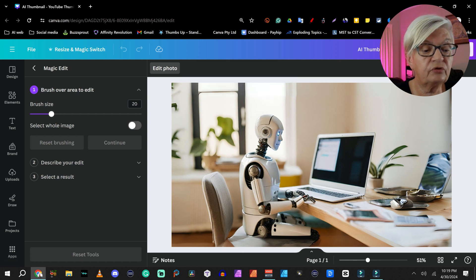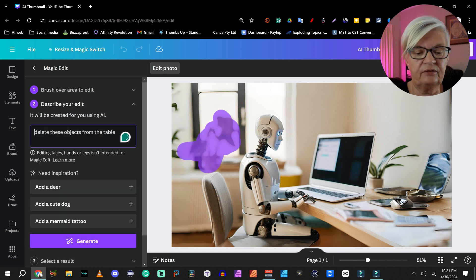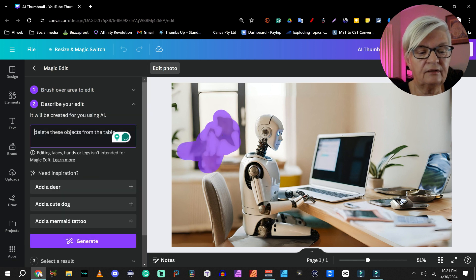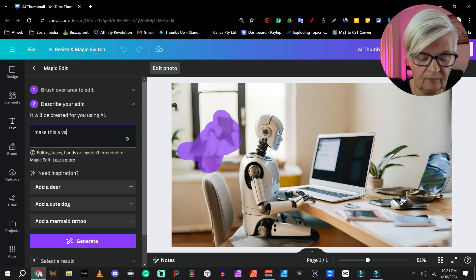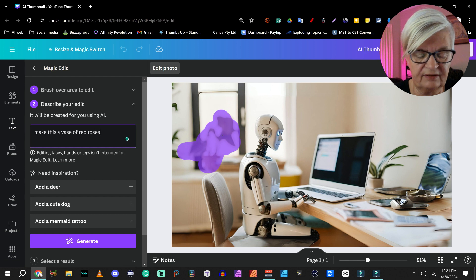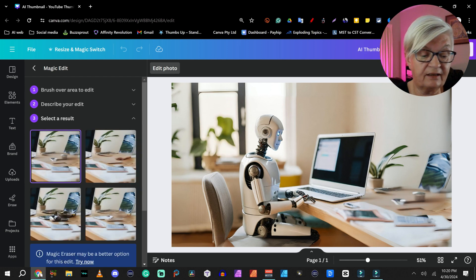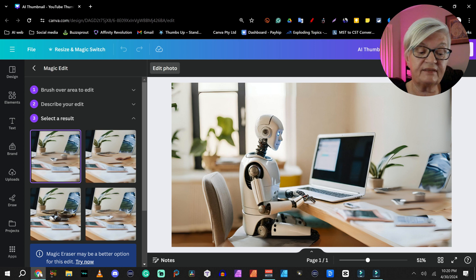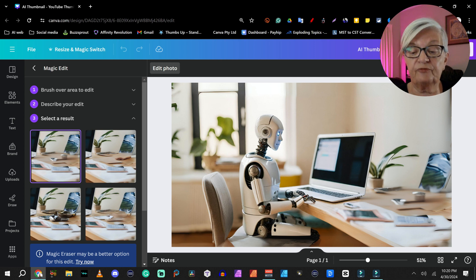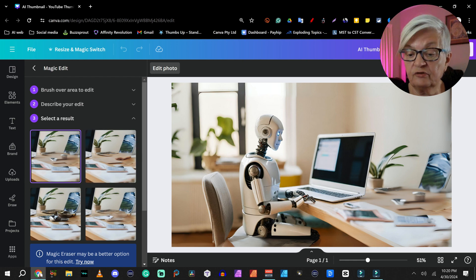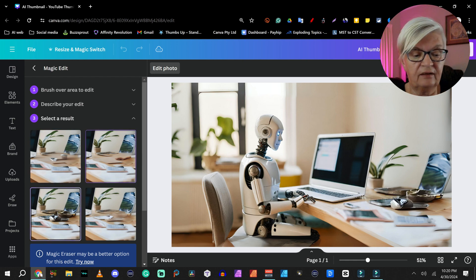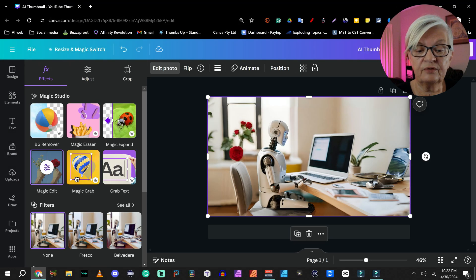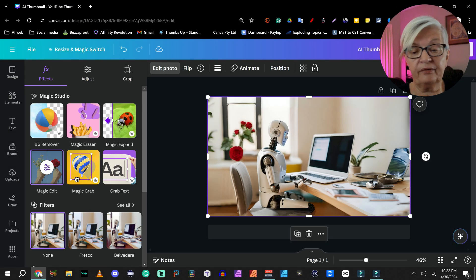What I want to do, I am going to mark this flower by continue and make this a vase of red roses. As you can see down at the bottom here, it says magic eraser may be a better option for this. That is a pro function. So let's see how it looked in any of these. Let's go with this one. So now we have red roses back there.